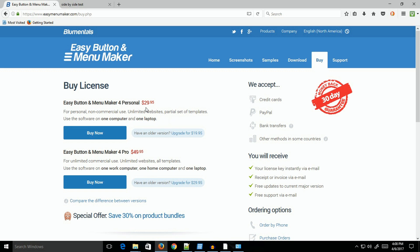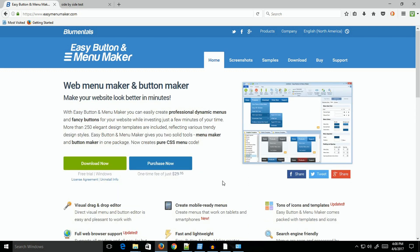There's also the Personal Edition for $29.95. You can download a trial version, I think it's 14 days, and work with it. It's an amazing program. I'm going to do a run-through of creating a menu and putting it on your website.